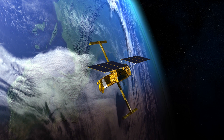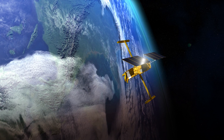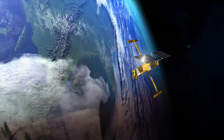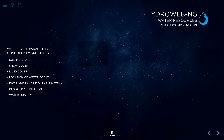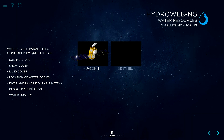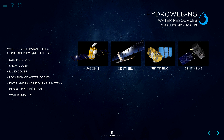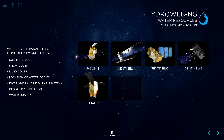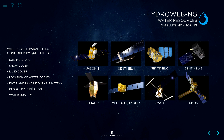Most of these parameters can be observed by satellites. The SWOT program will give scientists and water managers a new database called HydraWebNG, pooling all satellite data useful to water resource management.